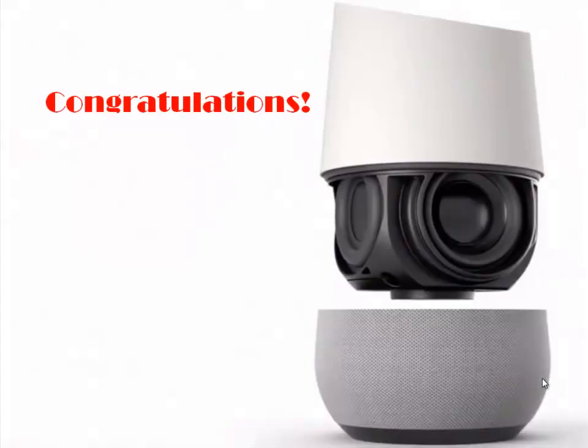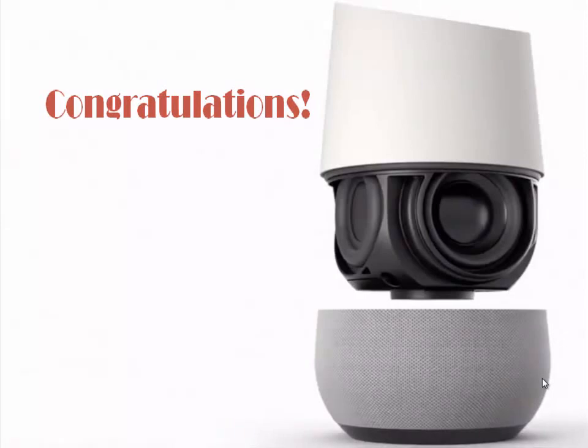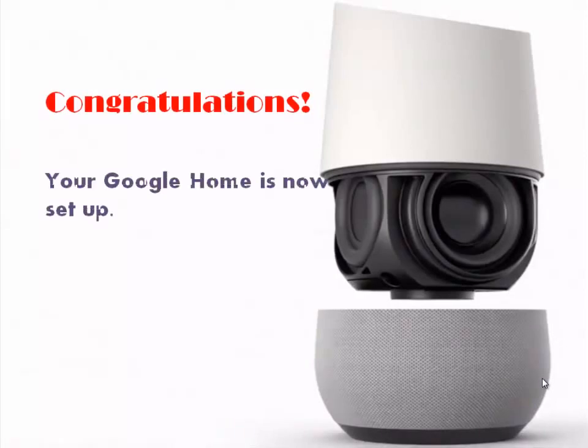Congratulations! Your Google Home is now set up. Thank you. For more updates, please subscribe our channel. Thank you.